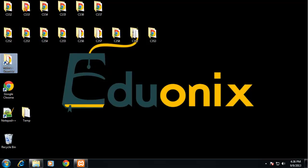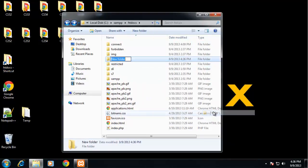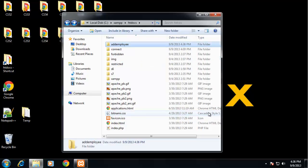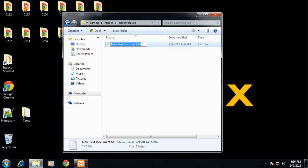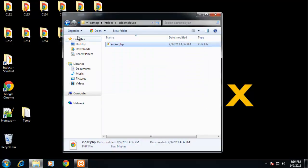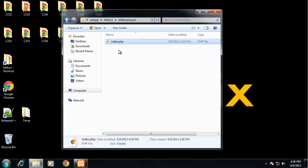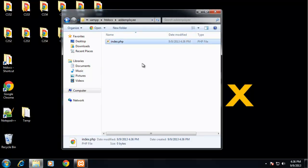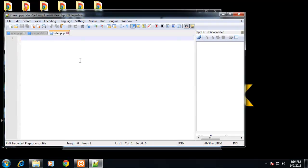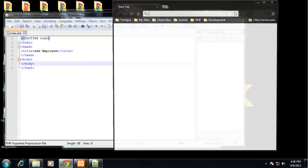So I'm going to go to my htdocs folder and create a new folder, and I'm just going to call this add employee, and we can create our index.php file. Actually, you know what, this is going to be PHP. I was going to do an HTML, but I want to actually do some includes here, and you can't do that in an HTML file. So let's open that up, and let's just get rid of these, paste in some HTML, and we want to access this through our localhost.